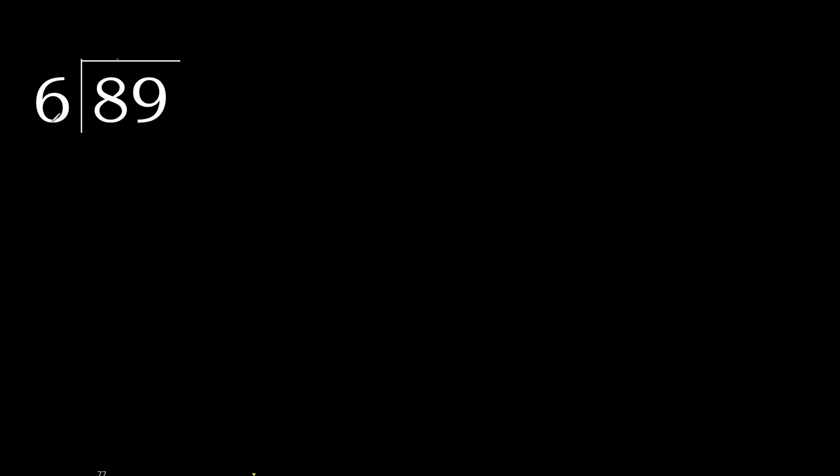89 divided by 6. 8 is not less, therefore with 8.